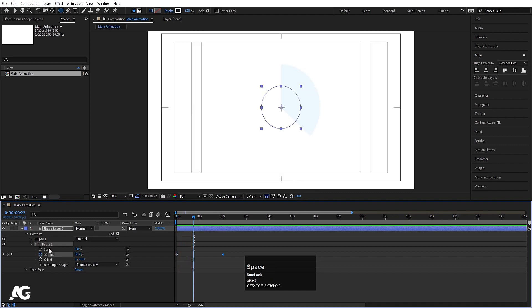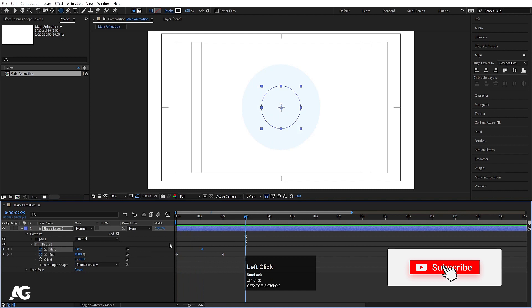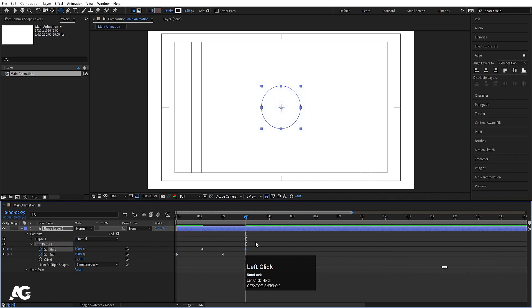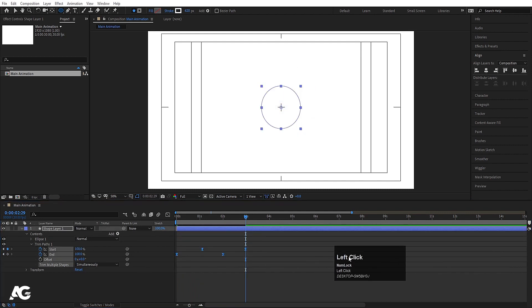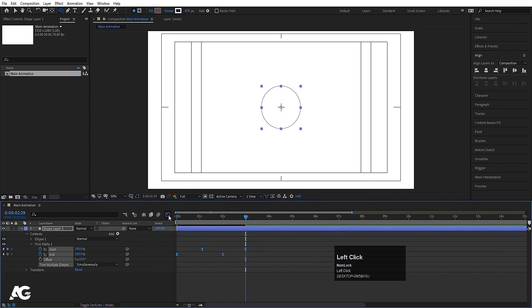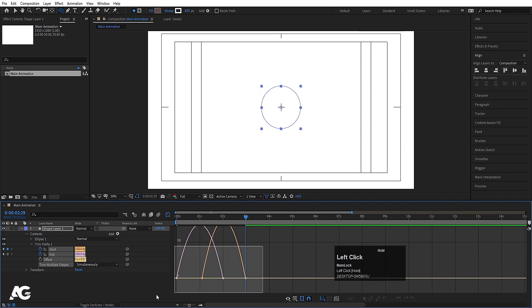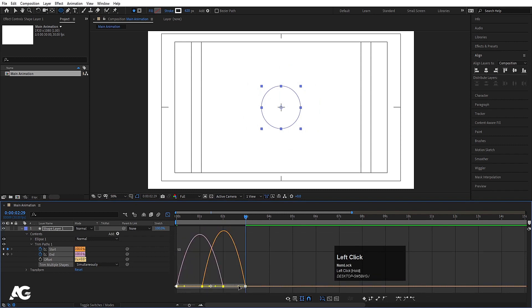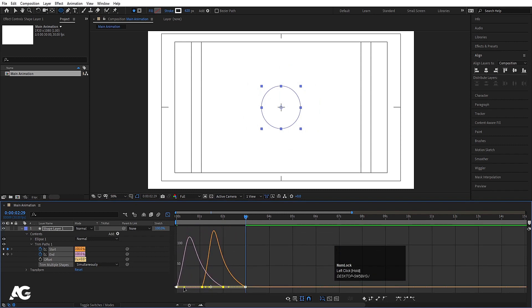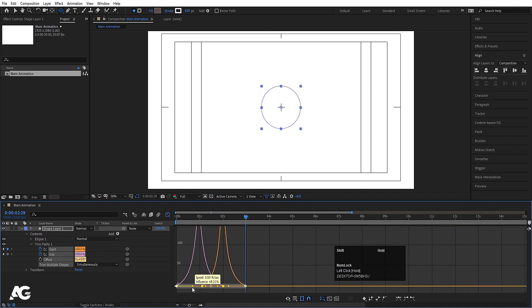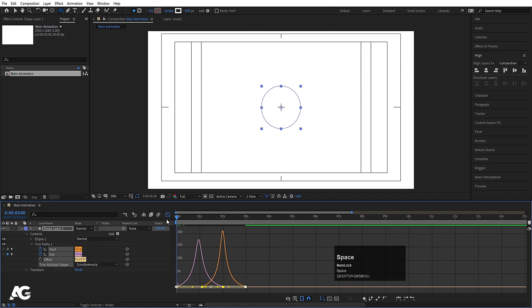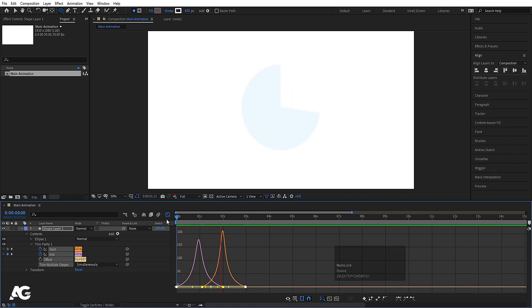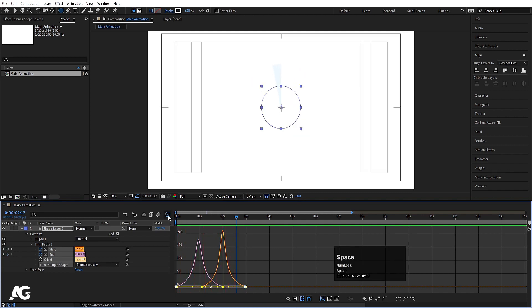Go inside Trim Path again, go a few frames forward, and at this point create one keyframe for the Start. Go to around three seconds and set this to 100 as well. Select those keyframes and hit F9. Go to the graph editor, select the graph, and by holding Shift move the handles to create a smooth ease in and ease out. Hit play to preview this animation.